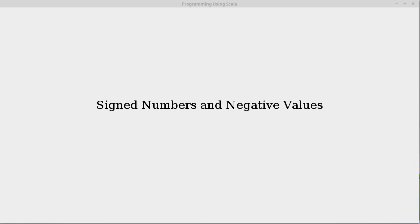So far, all the values that we've dealt with have been positive. But it turns out that in Scala, all of our integer types, with the exception of character, are actually what are called signed values.